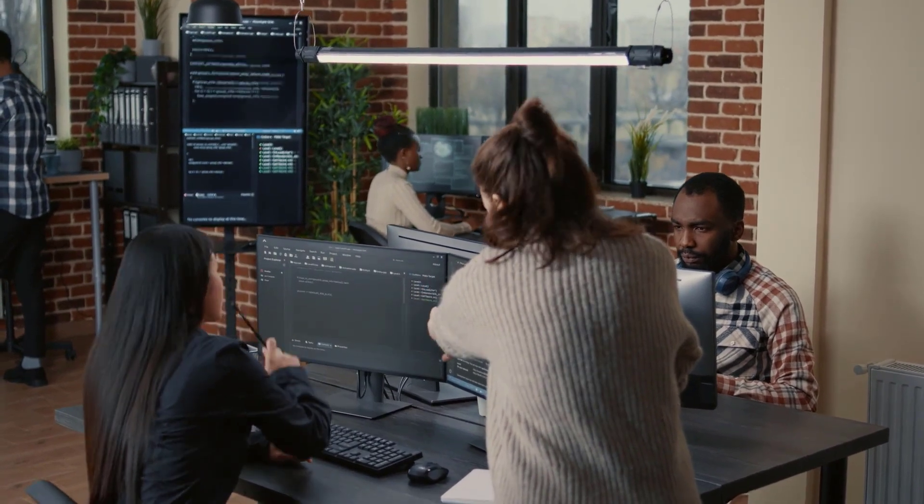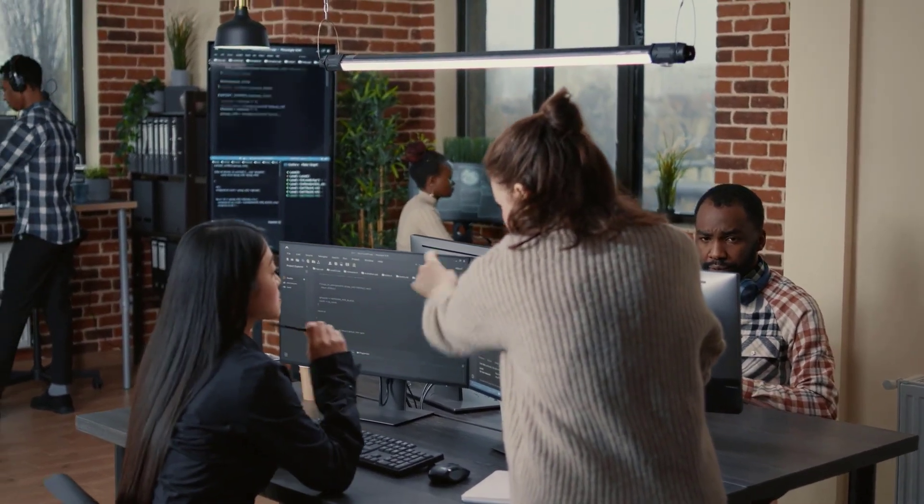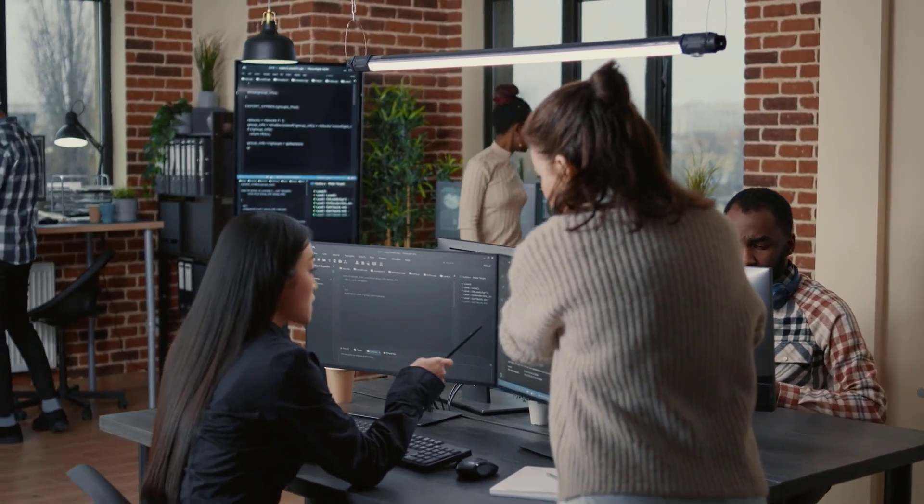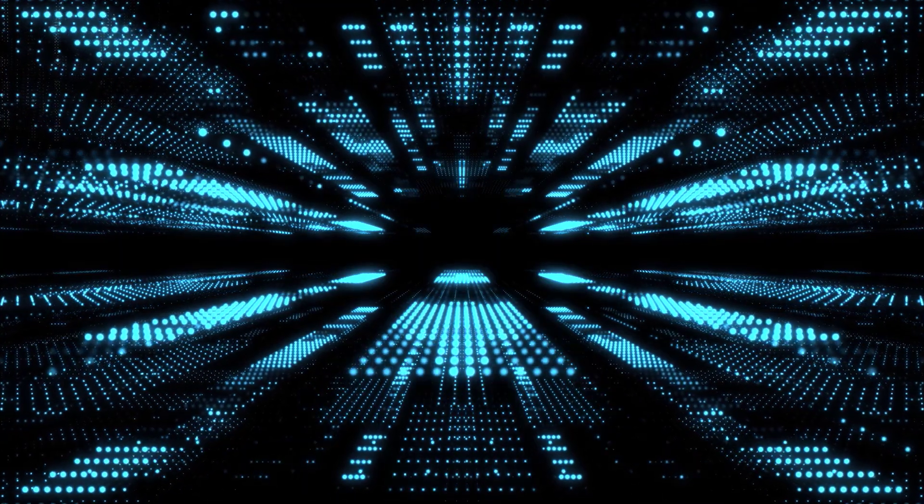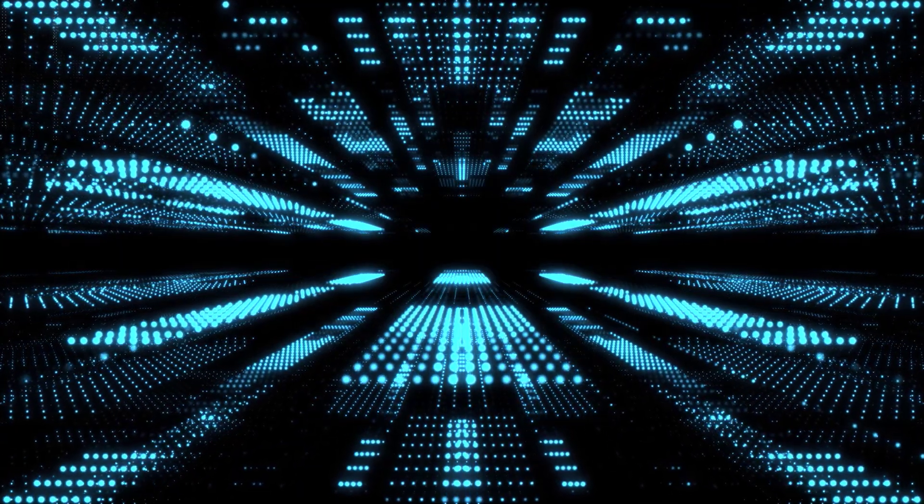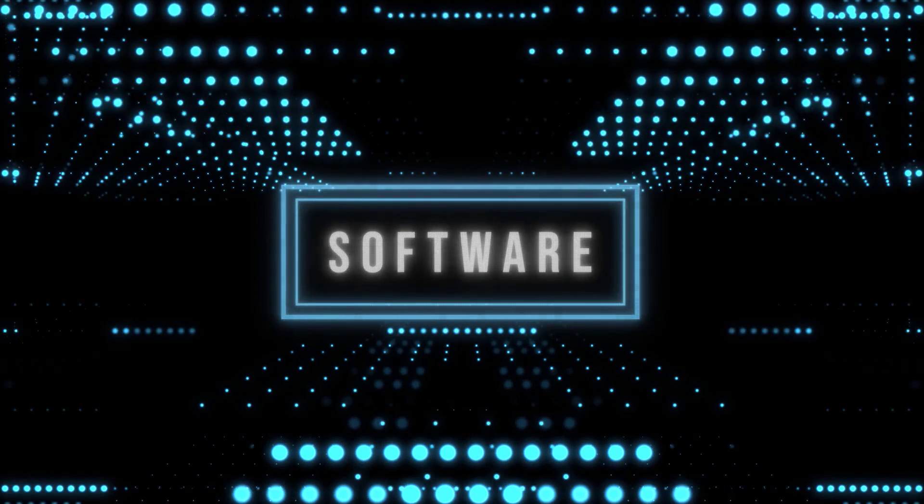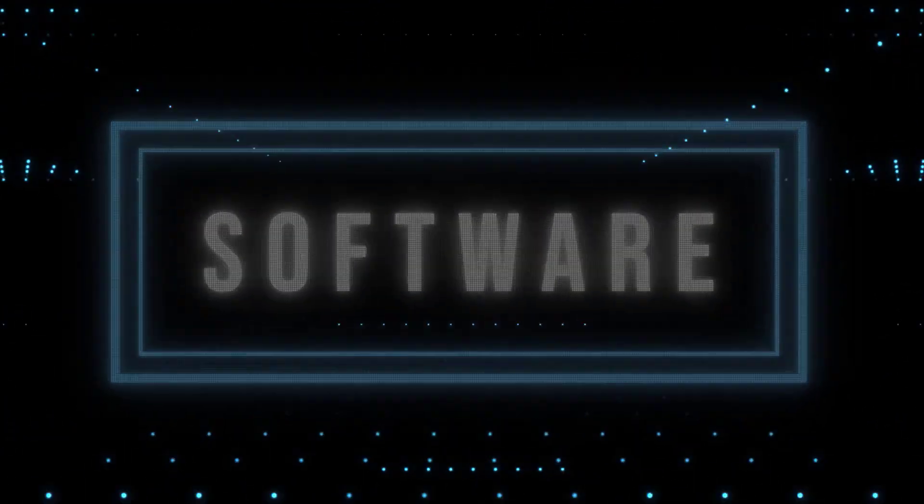Apply today and embark on a path of innovation and inspiration with the Technology Education Master's Program. Together, we can revolutionize education and unlock limitless possibilities.